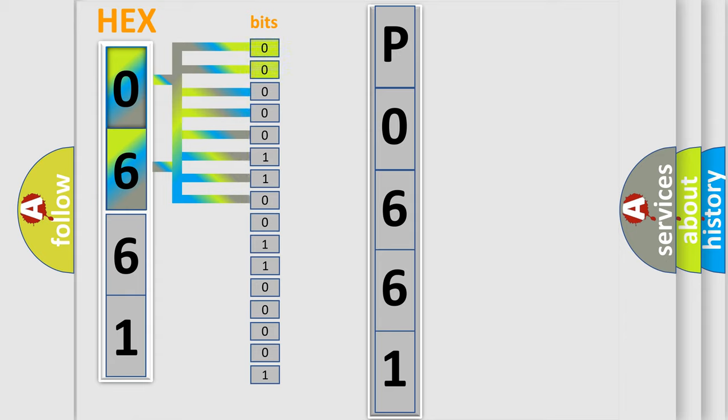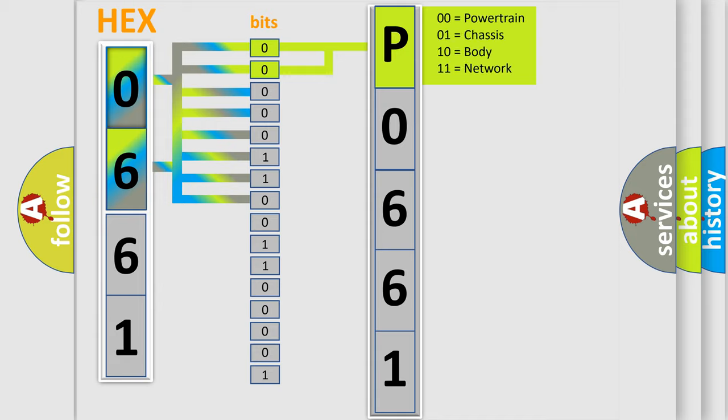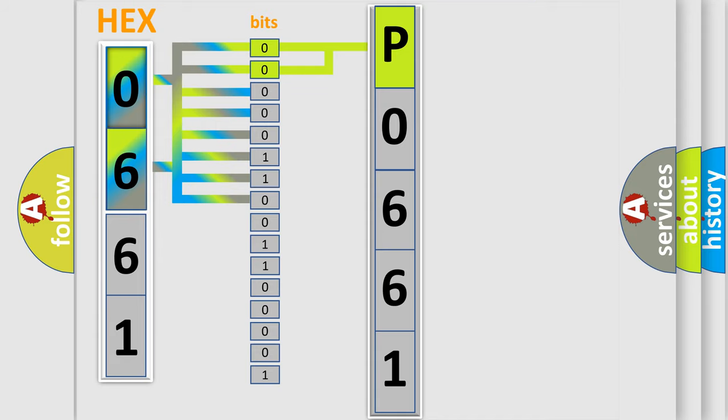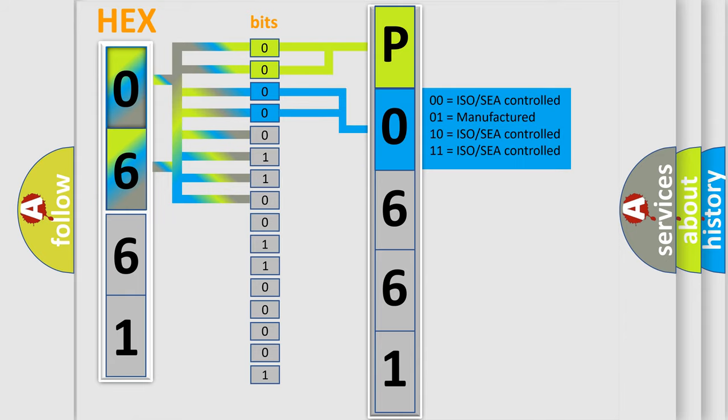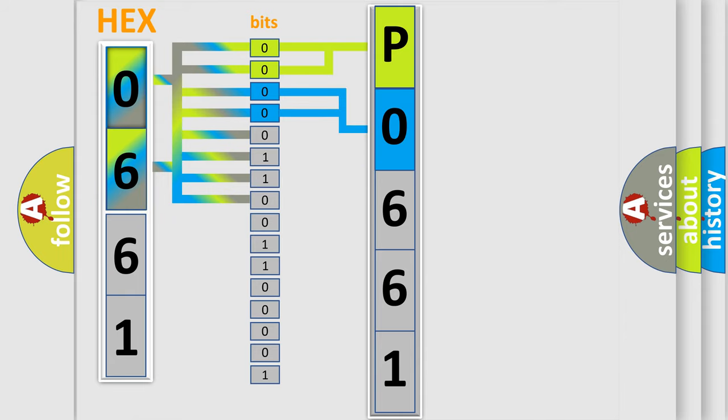By combining the first two bits, the basic character of the error code is expressed. The next two bits determine the second character. The last bit styles of the first byte define the third character of the code.